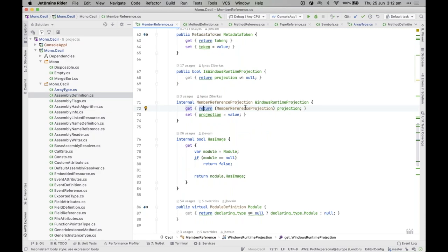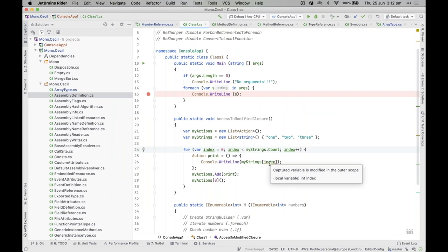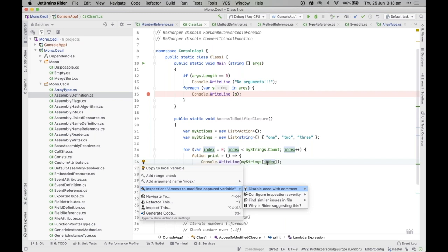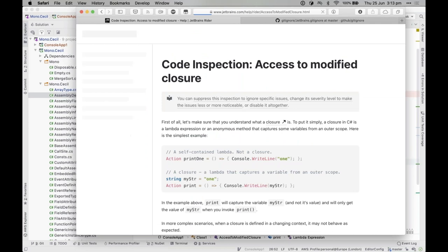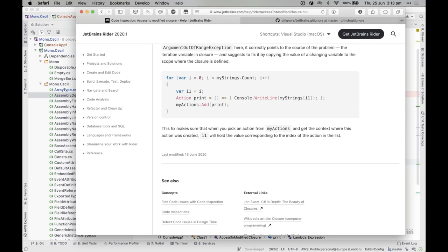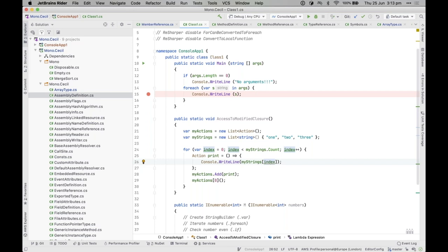When you have a warning, like 'captured variable is modified in the outer scope', you can Alt+Enter to fix it — but you don't have to blindly trust it. In the Inspections menu there's a 'Why is Rider suggesting this?' option which opens a web page explaining what's happening, why it's being suggested, and how to fix it properly. This is especially helpful for learning about the implications of code patterns.